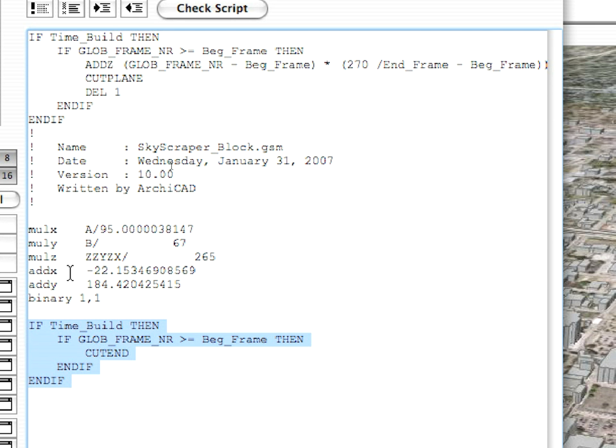The reason for this is because the Cut Plane and the Cut End commands come in pairs. If one is executed in the 3D script and the other is not, ARCHICAD will give an error message. Therefore, the Cut End command must be executed always under the same conditions as the Cut Plane command it belongs to as a pair.